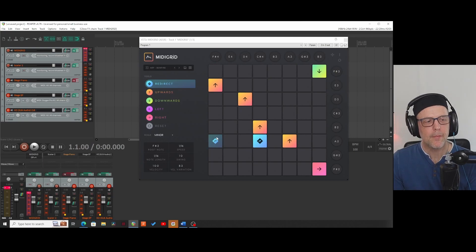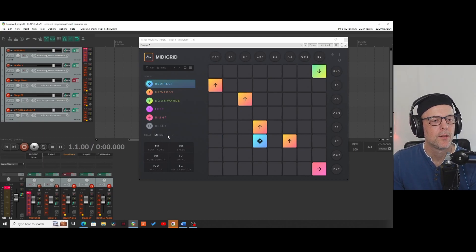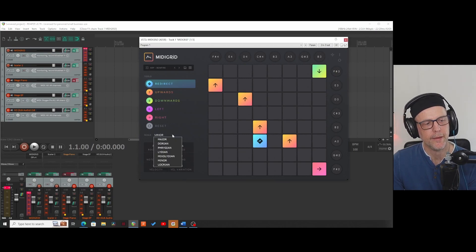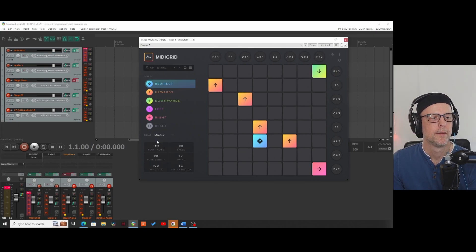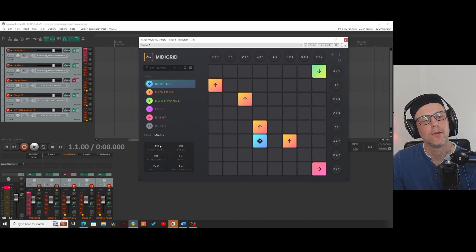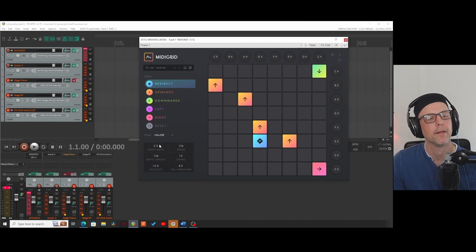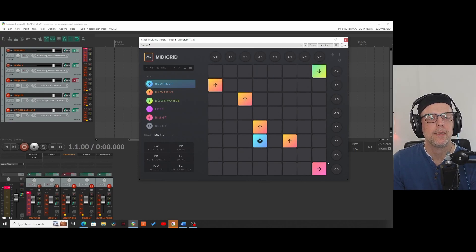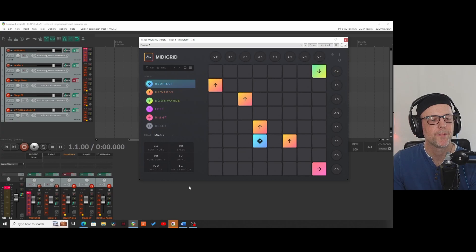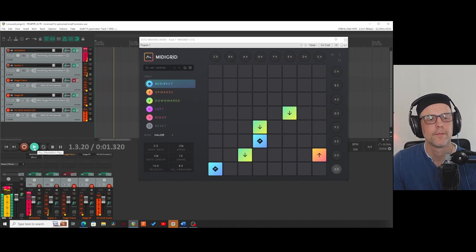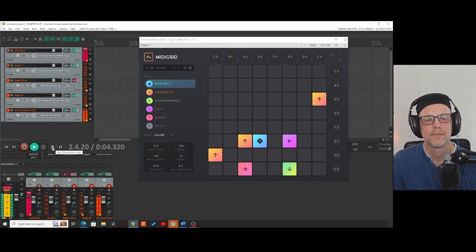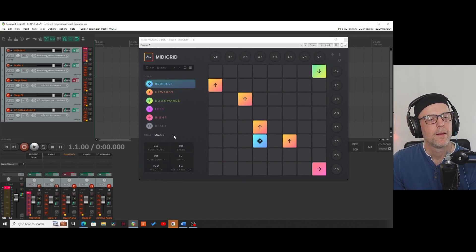Let's have a deeper look at the interface. As you can see, you have the possibility to choose the scale here — for example a major scale — and you can also choose the root note. If I double click, it's C3. You see it automatically changes all the notes to the scale and the root note. You can change that, for example, to a Dorian scale.